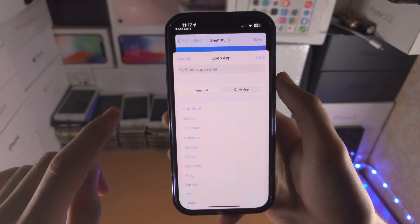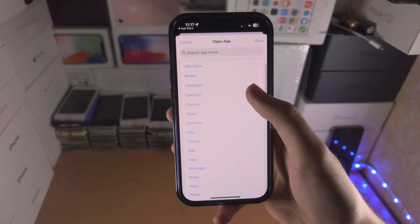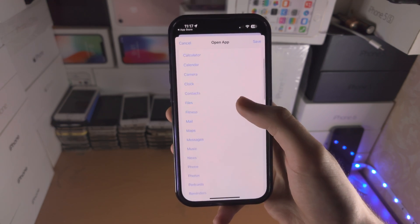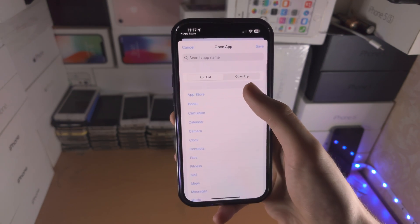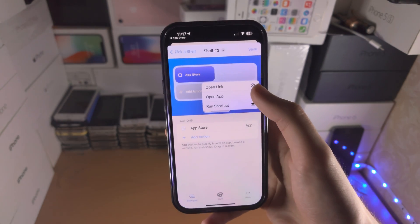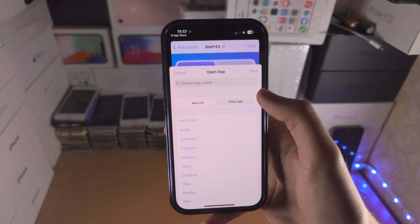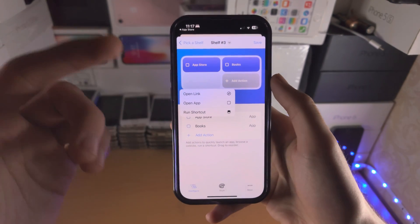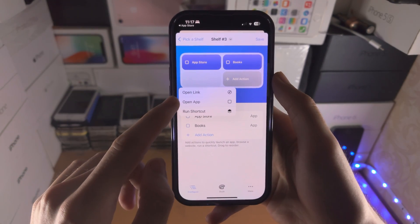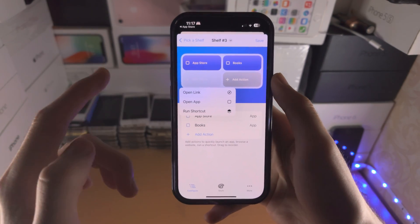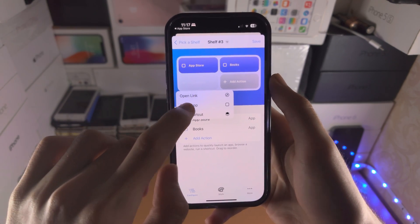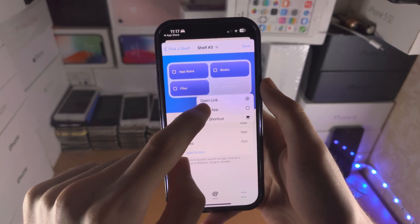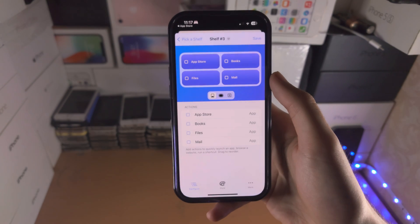I'm going to select 'Open App' and you can see all of the apps on your device. I'm going to do the first four. Keep in mind you don't have to have all of these as open app — you can use open link or run shortcut. I'm going to select Files and finally Mail.